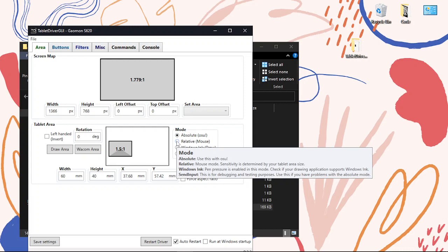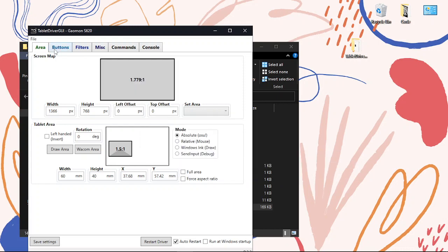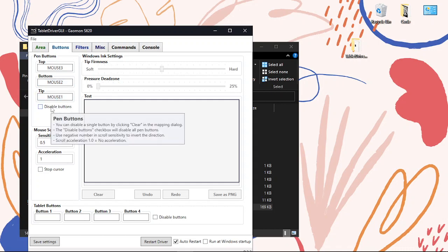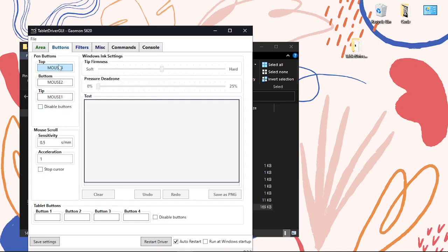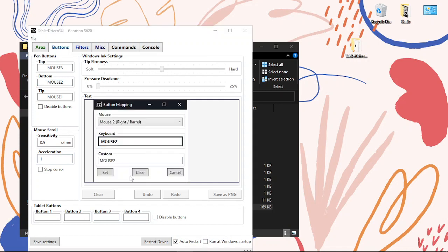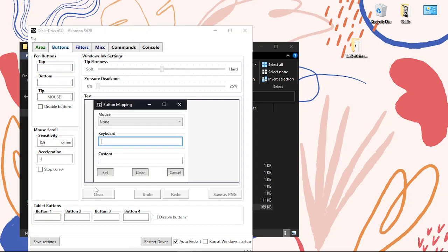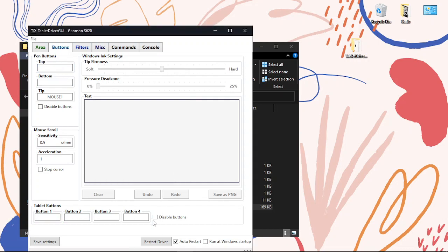For graphic designers and such, you can change all of this — you can change the buttons and disable them if you want. Personally, when I'm drawing I have different settings, but for osu I like to just keep all of this stuff disabled.